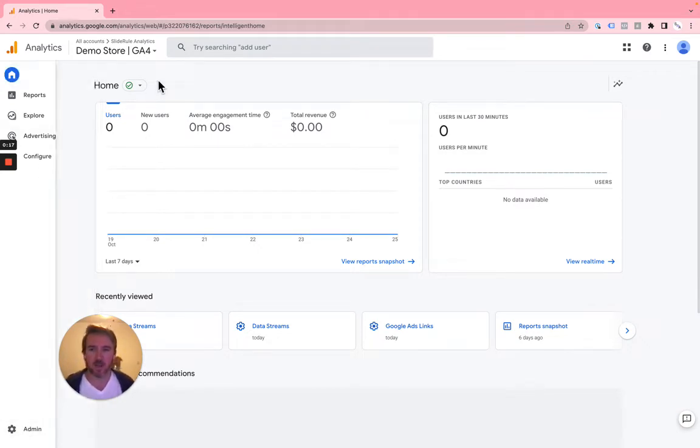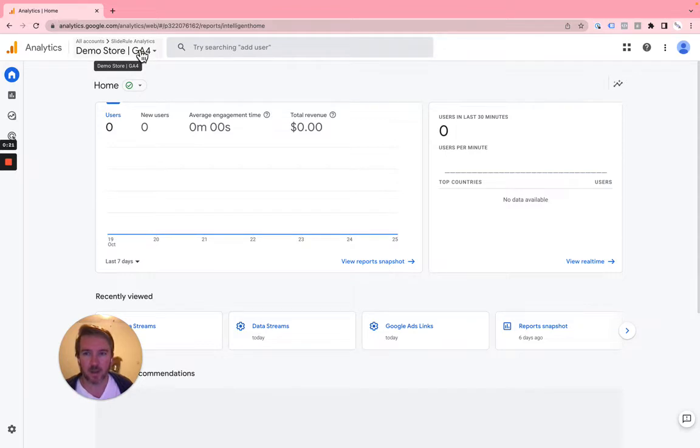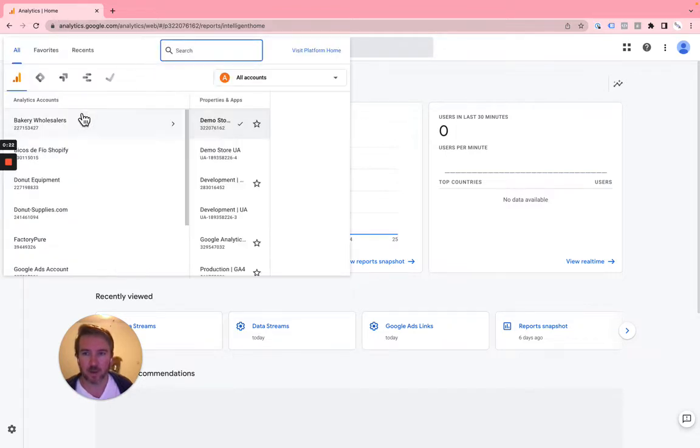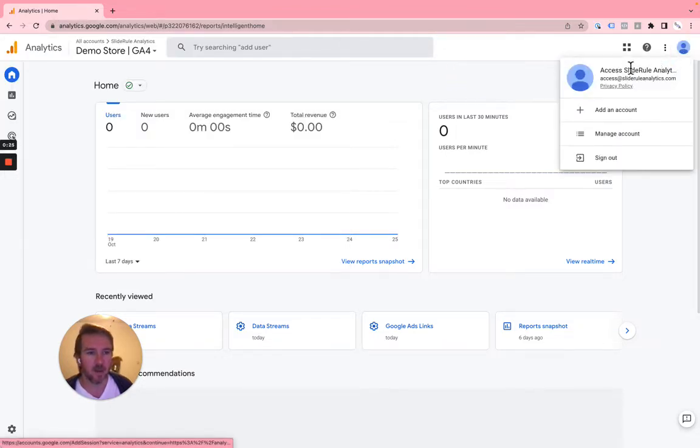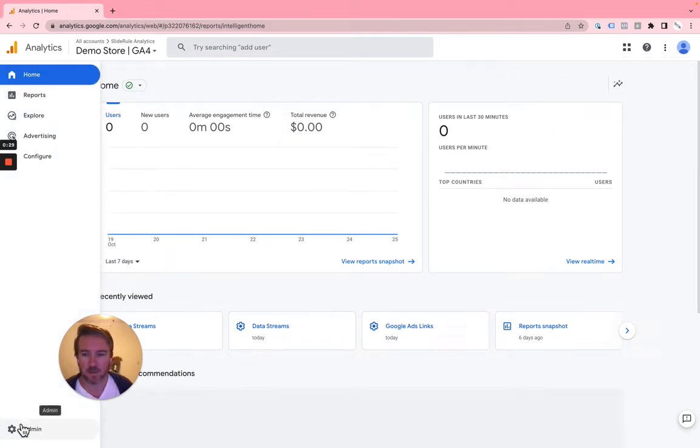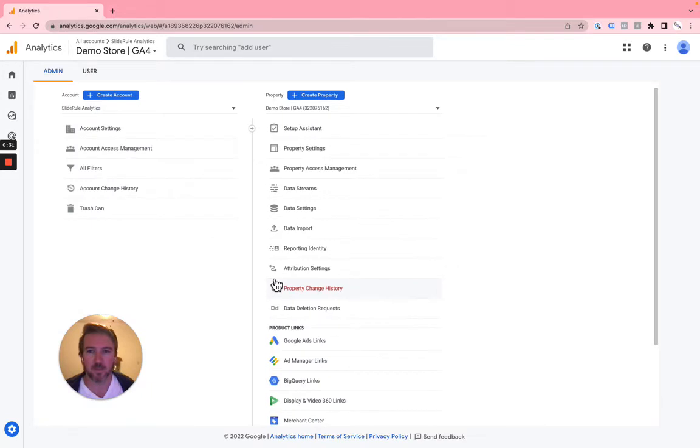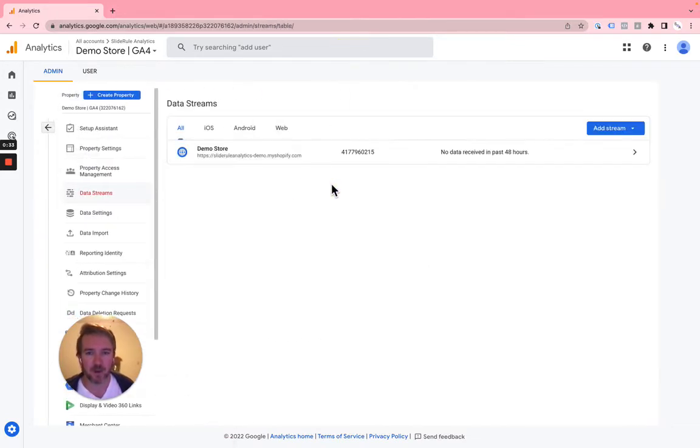All we have to do is come to our Google Analytics 4 account here, so make sure you've selected the correct one. If you can't find it, make sure you're logged into the correct Google Analytics account and you're gonna go Admin, Data Streams.